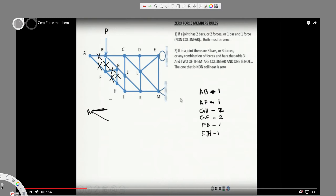Moving to joint J: we have BJ, JK, and JI. BJ and JK are collinear and JI is non-collinear. Applying the second rule, IJ equals zero.